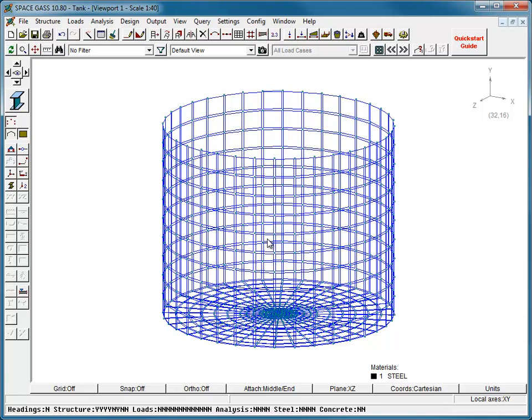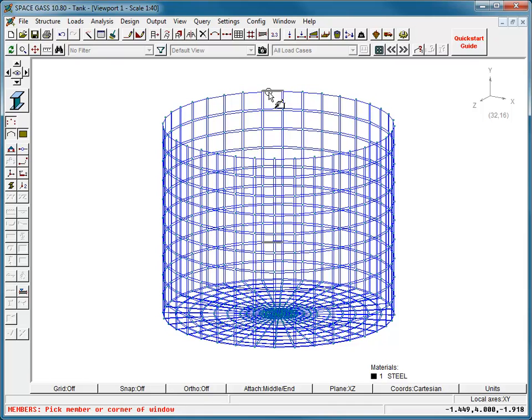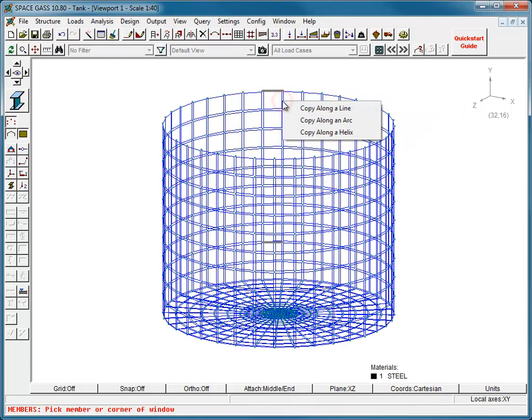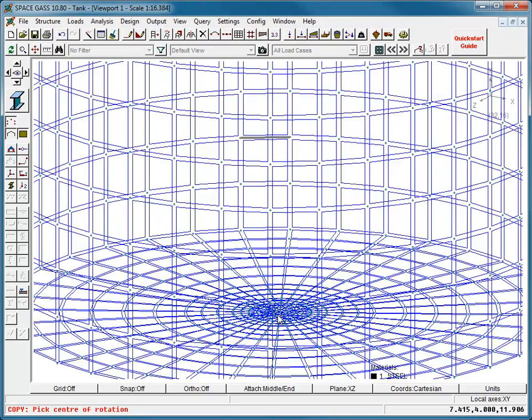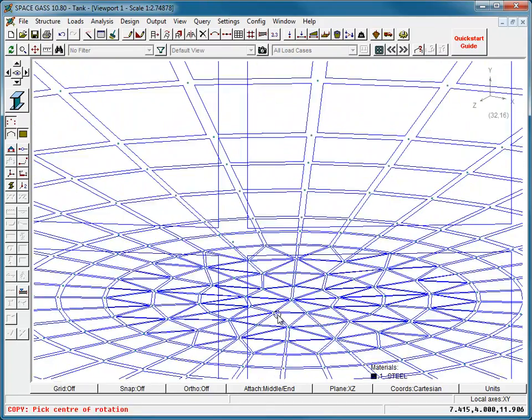We can then use the copy tool to copy the ring beam segments around the tank, using the center node in the base as the center of the ring beam circles.